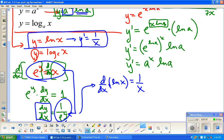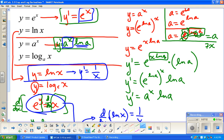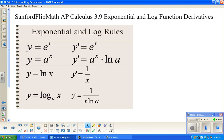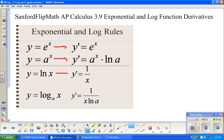So y prime equals 1 over x — a pretty cool, simple, straightforward rule. And for log base a of x, there's a little correction: the derivative is 1 over x times the natural log of whatever the base is.